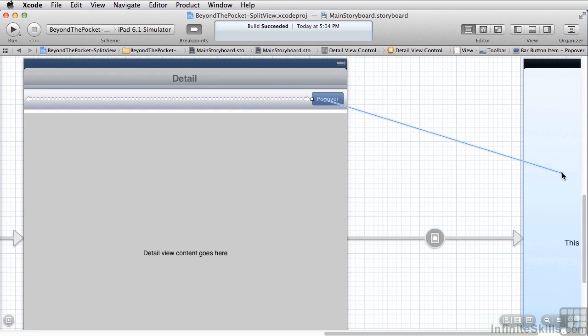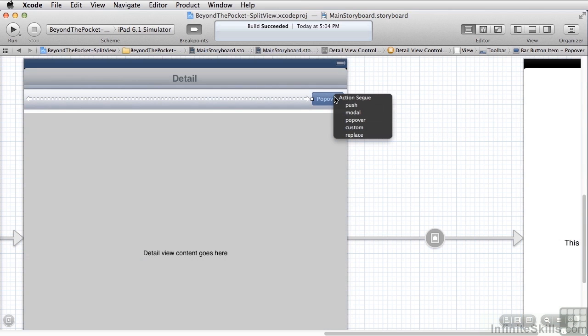I just dragged a view controller on here and set the size. And when I created that segway, I selected the popover as the segway type.